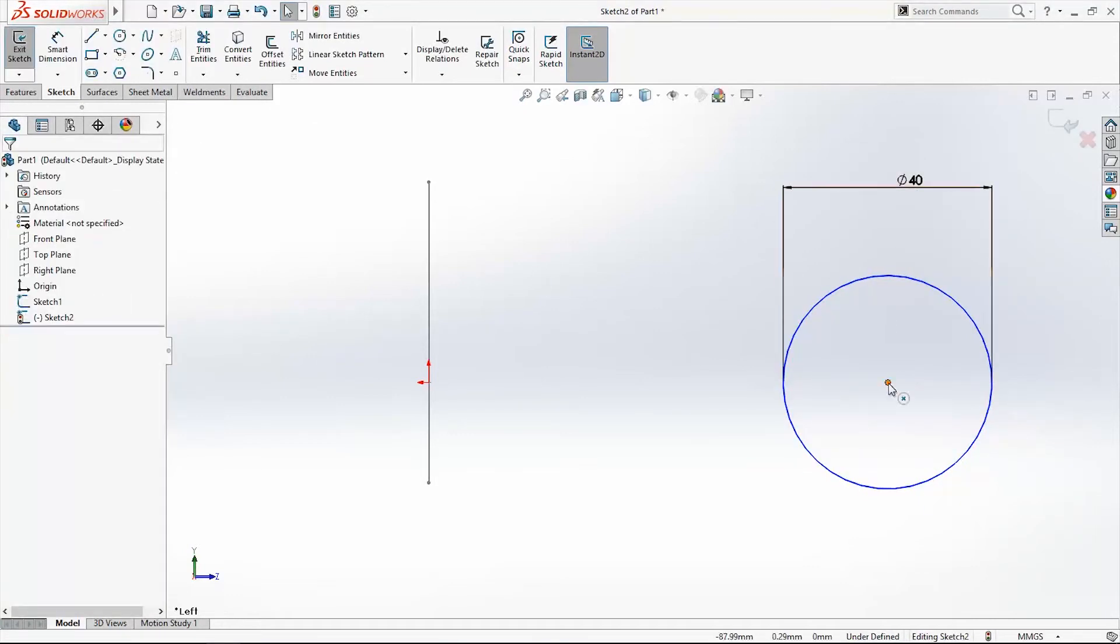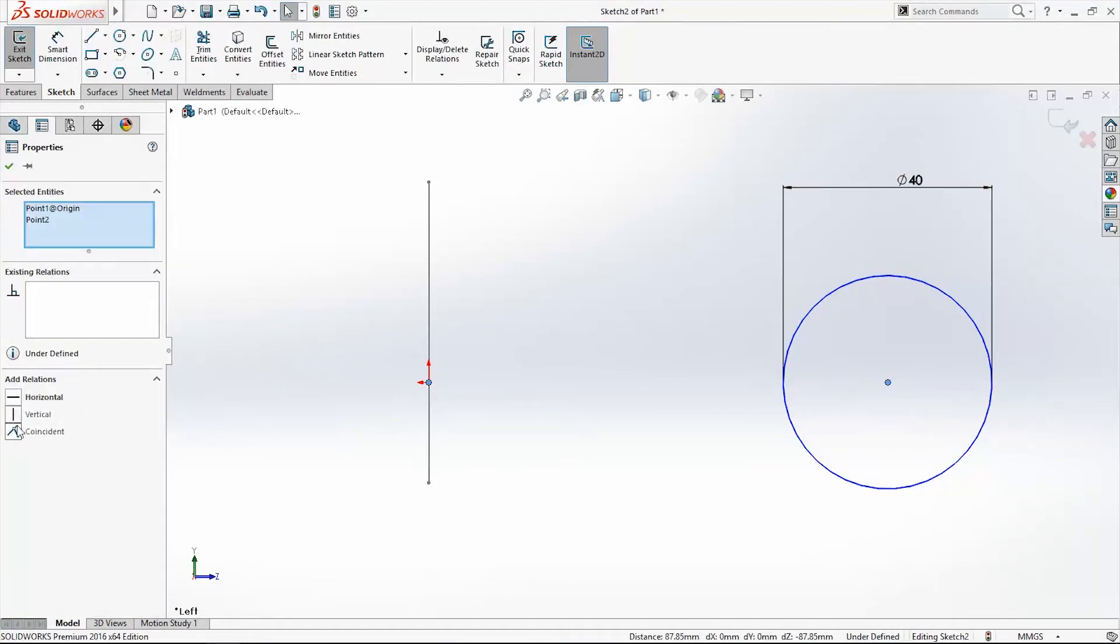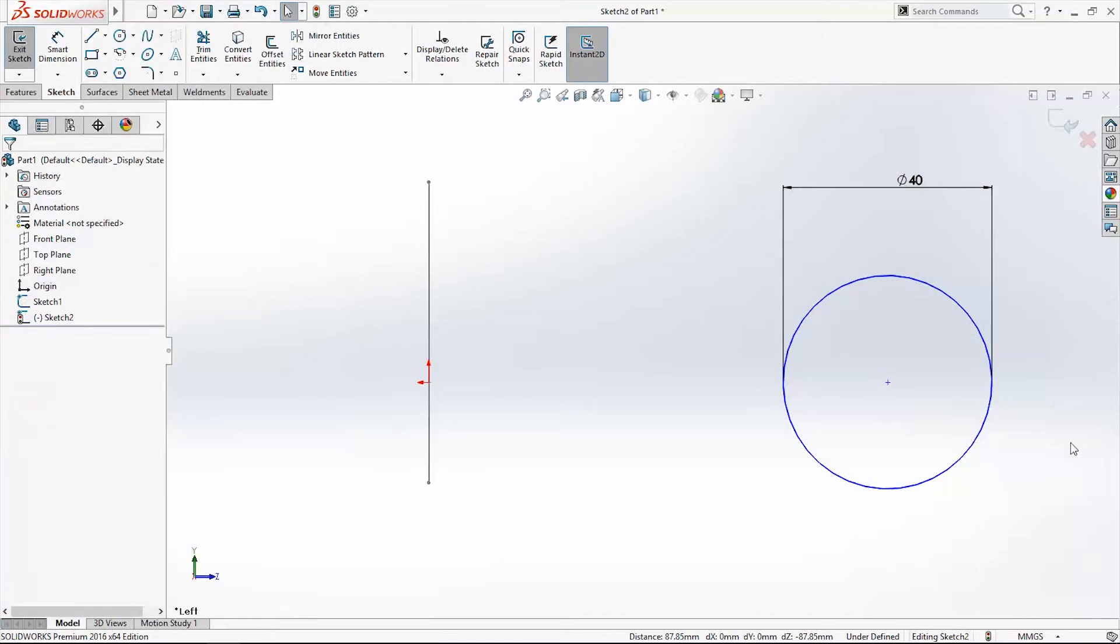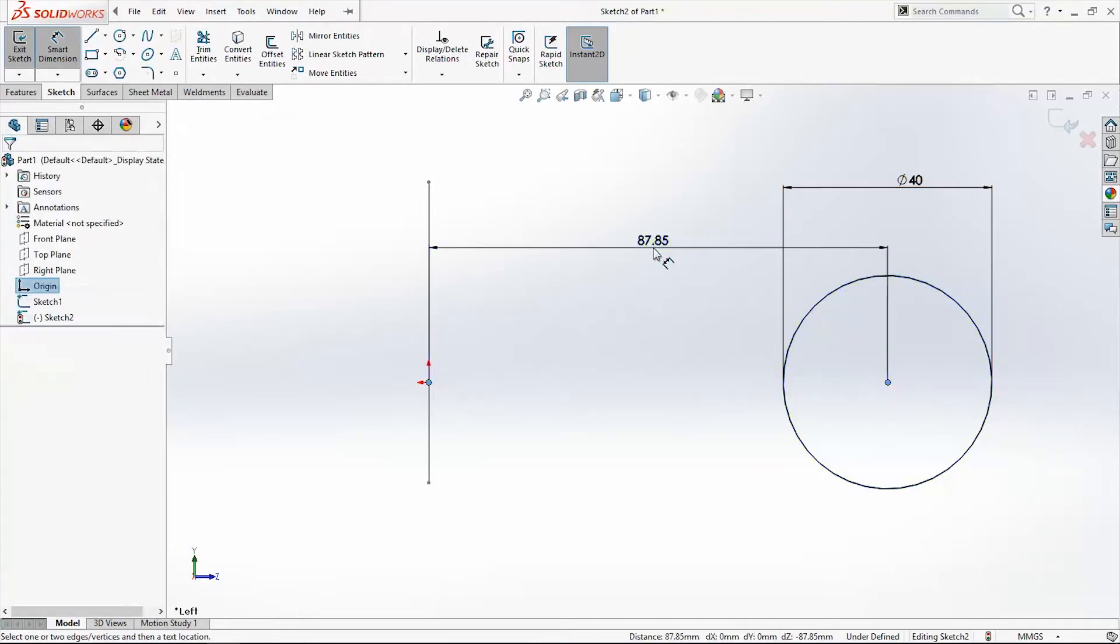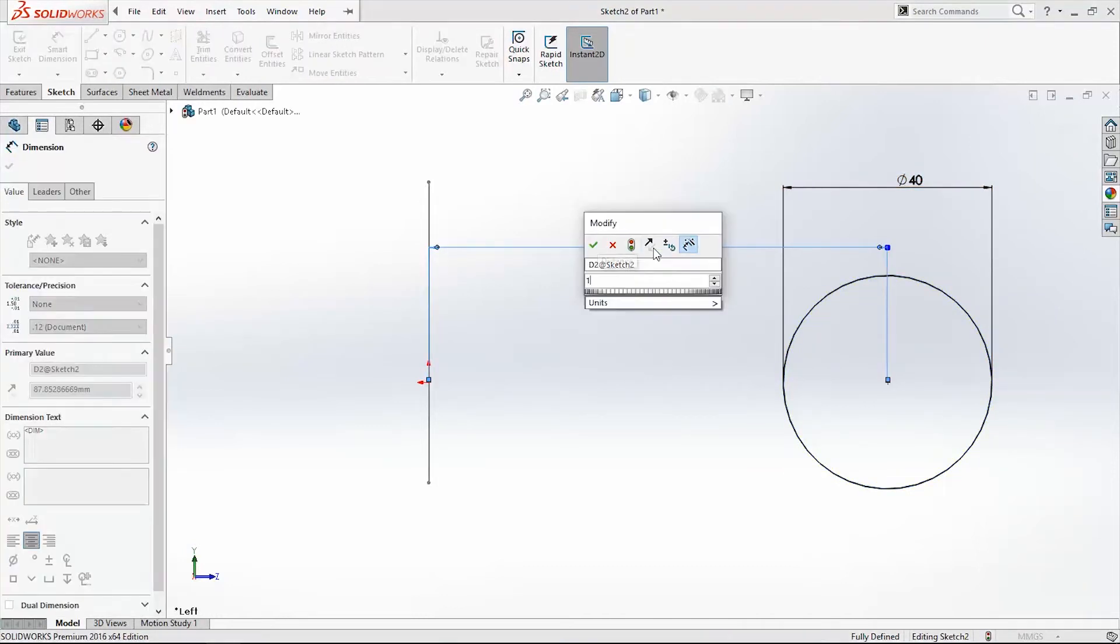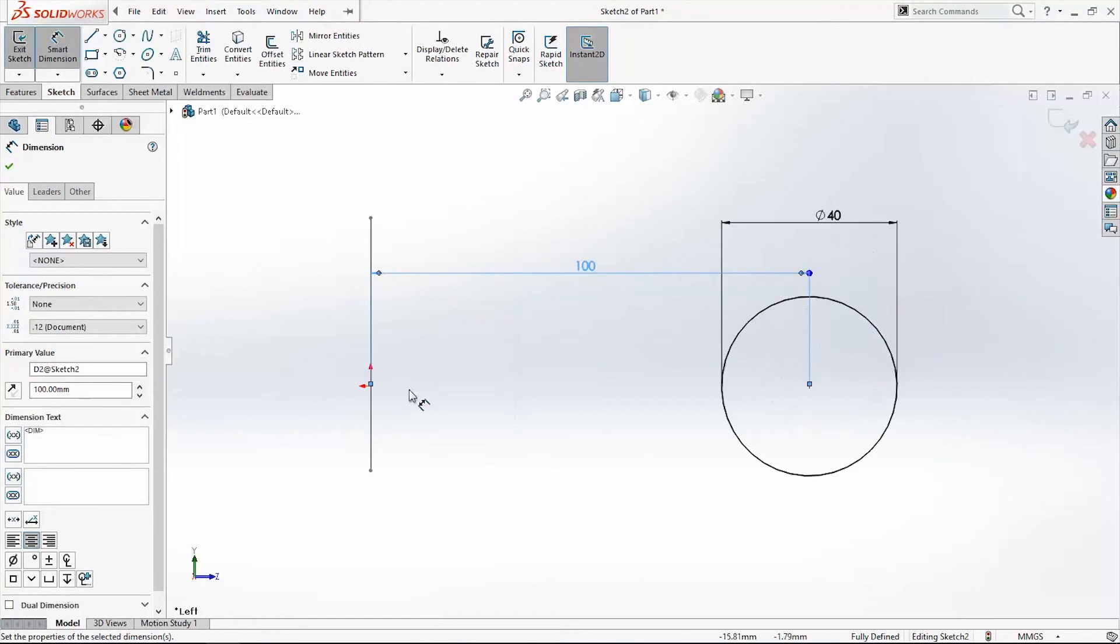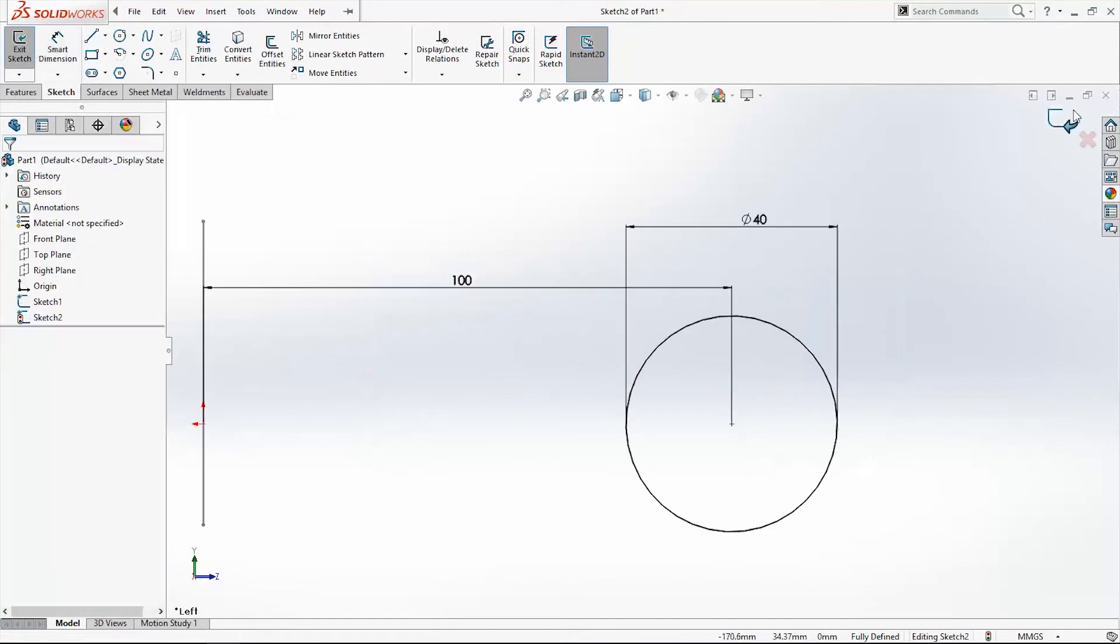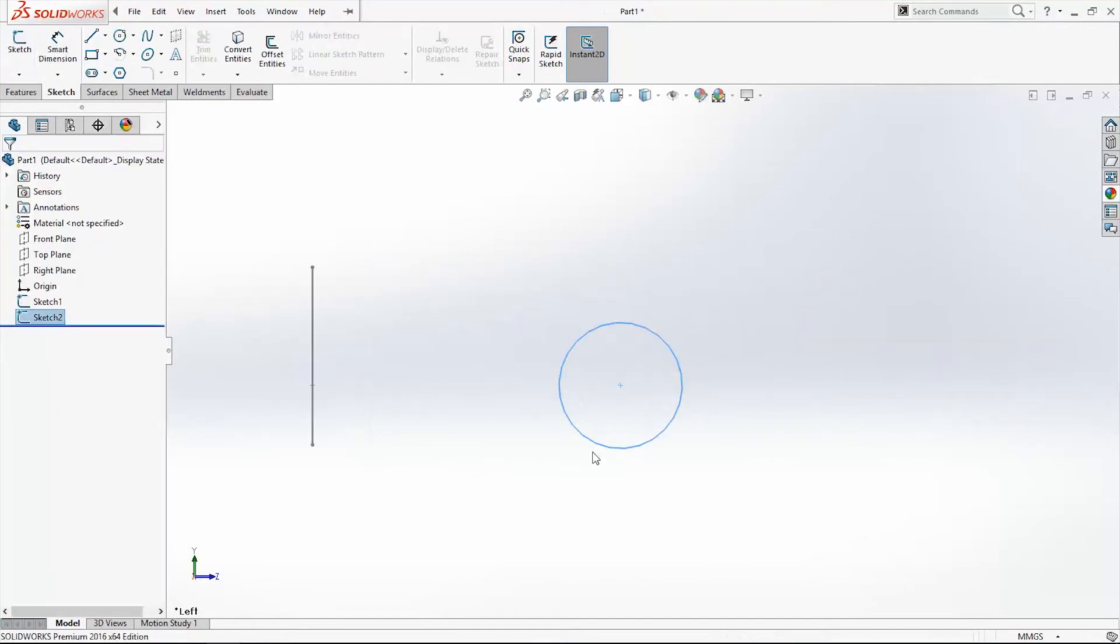It also has to be in a horizontal plane and it will be 100 millimeters far away from the origin point. Exit the sketch.